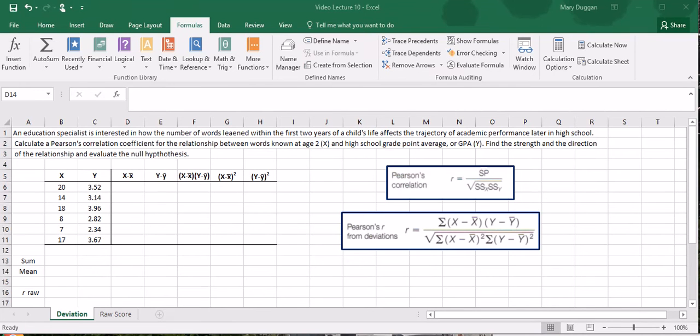In this video we will discuss correlation. Correlation is the measure of association that we use for interval level data. I will walk you through calculating a Pearson correlation coefficient using the following problem from your textbook.